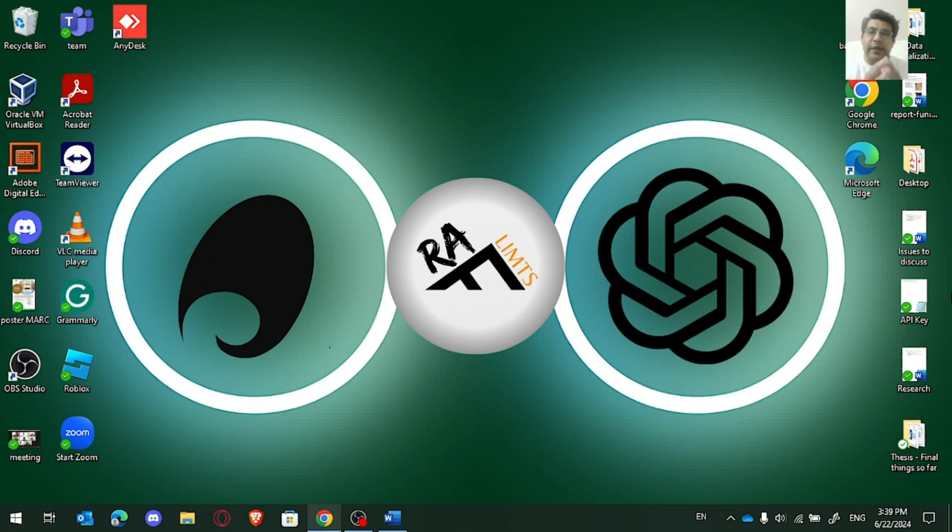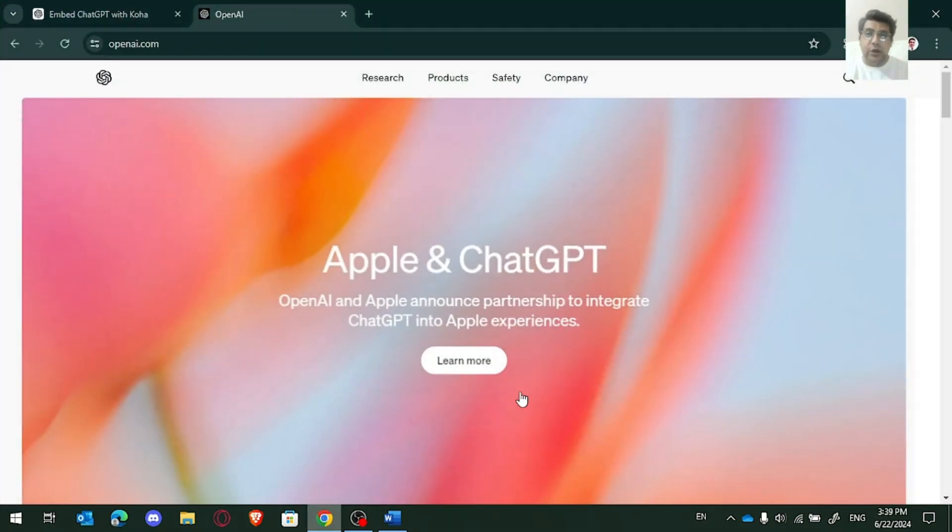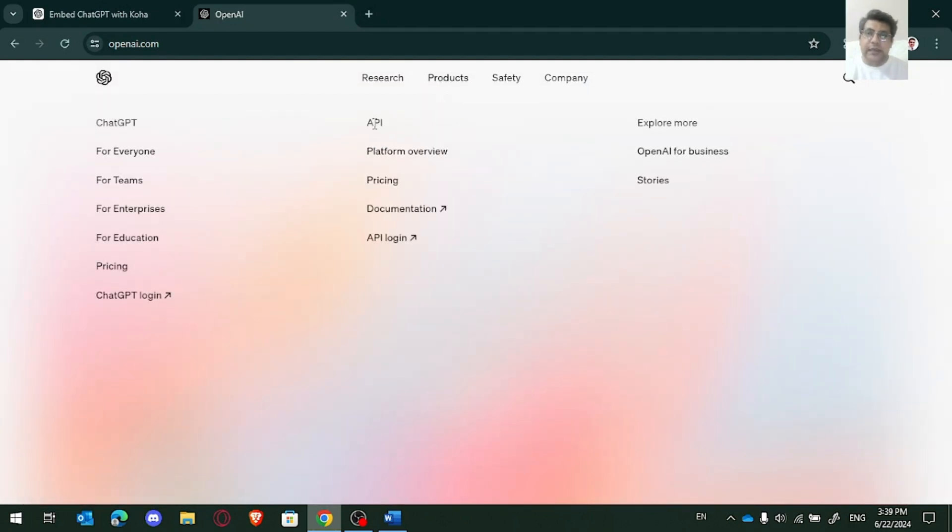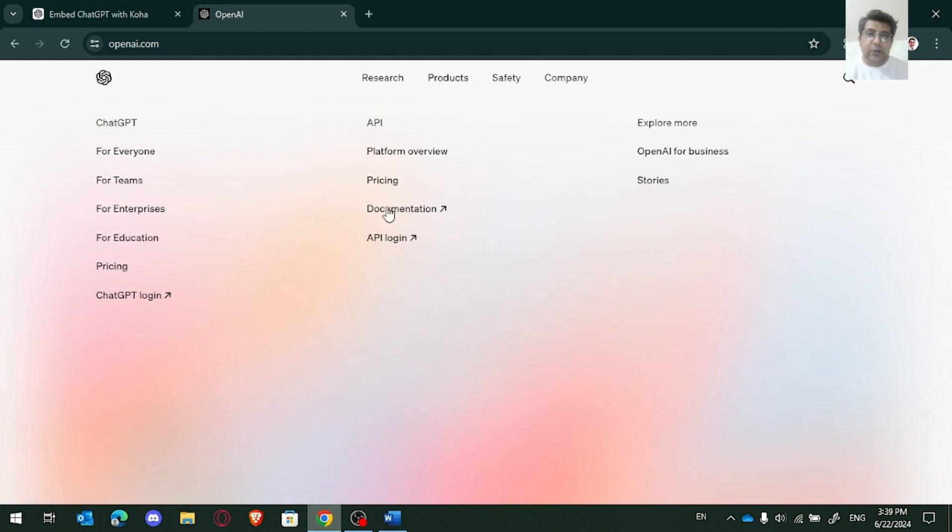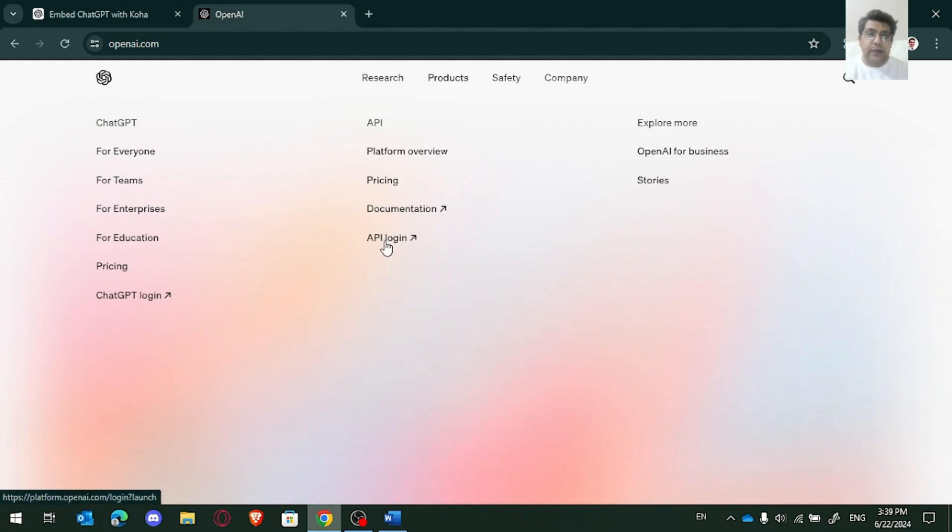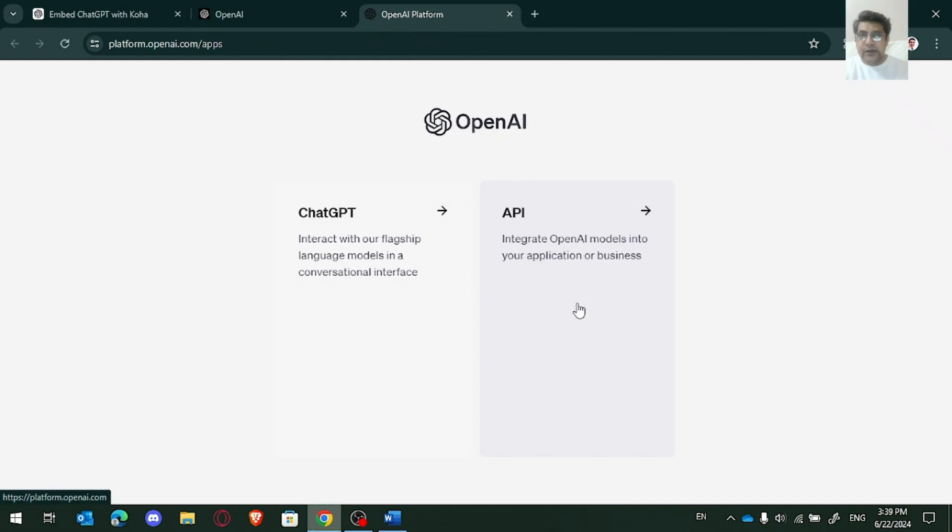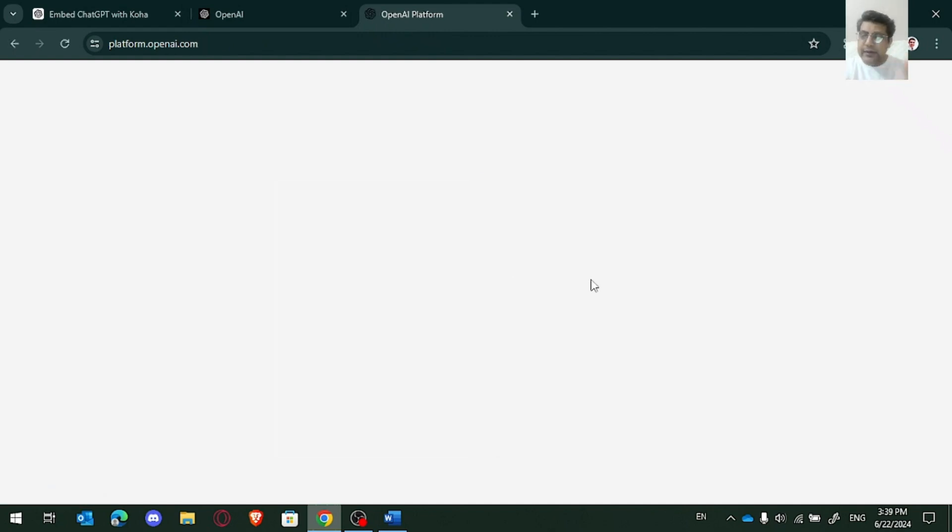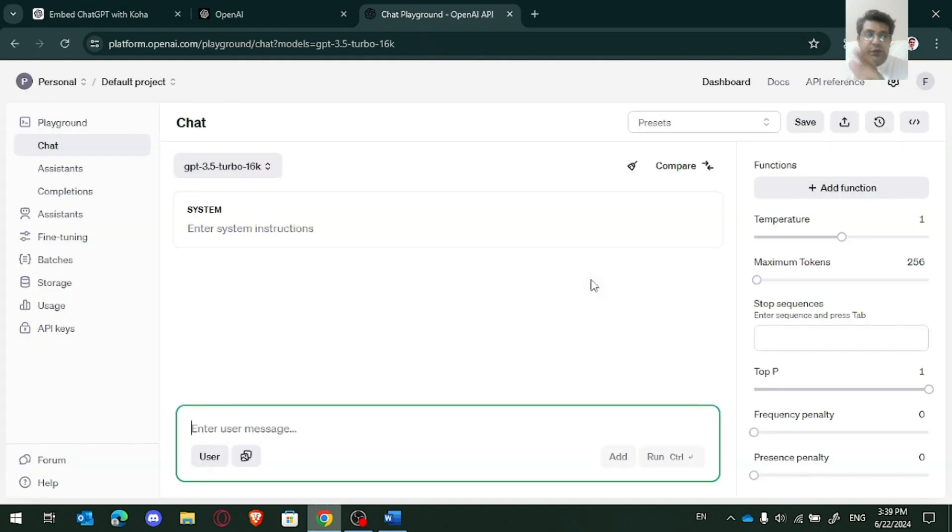To do that, we need to have an OpenAI API key. And to create an API key, we need to visit openai.com. There in products, you can see the API platform, overview, pricing, documentation, and API login. If you have an account with ChatGPT, you can easily log into this API and you can integrate OpenAI ChatGPT with your library system, with the Koha library system.